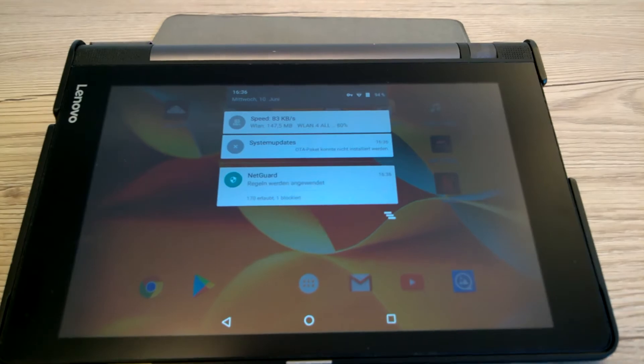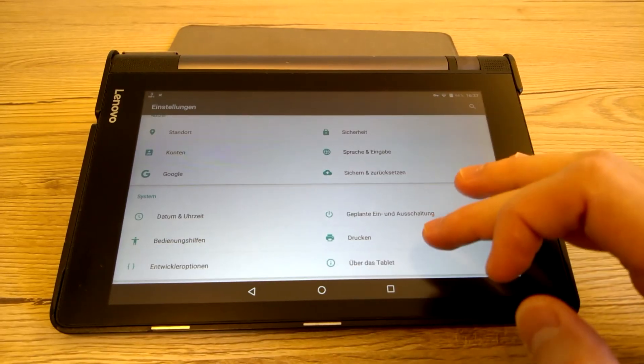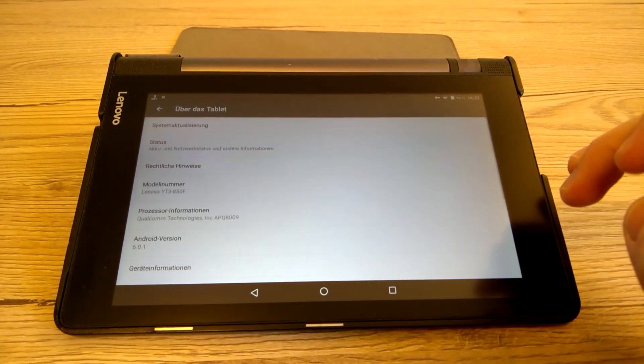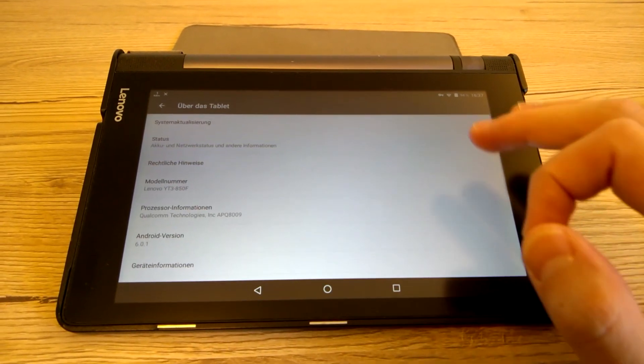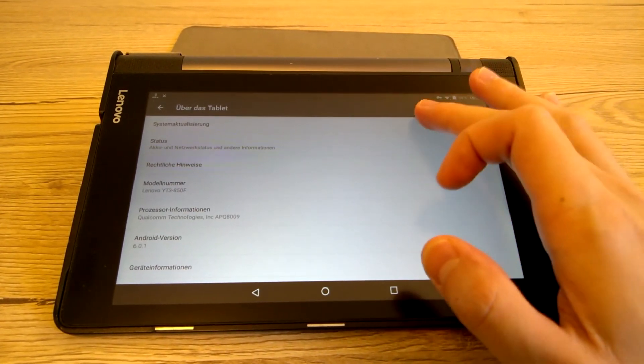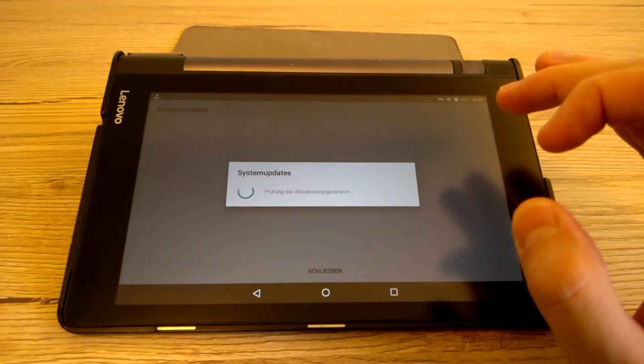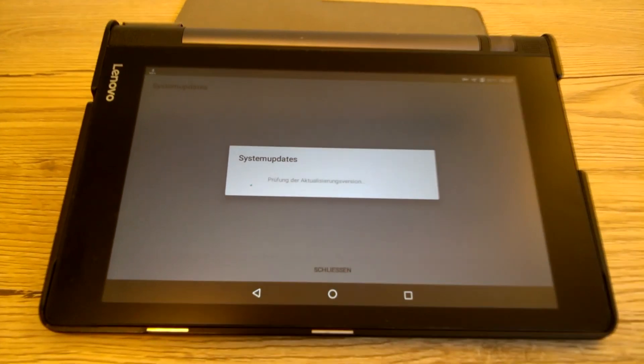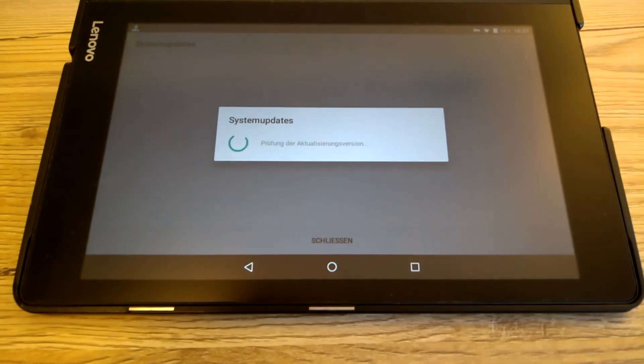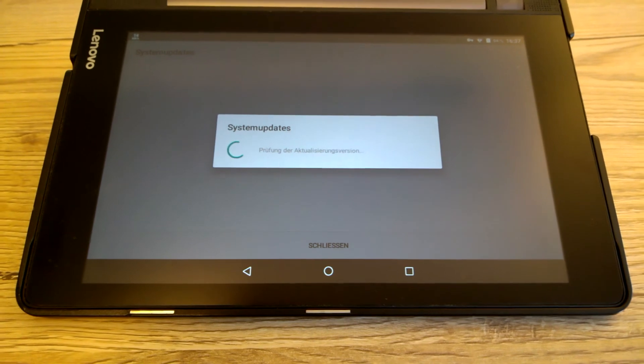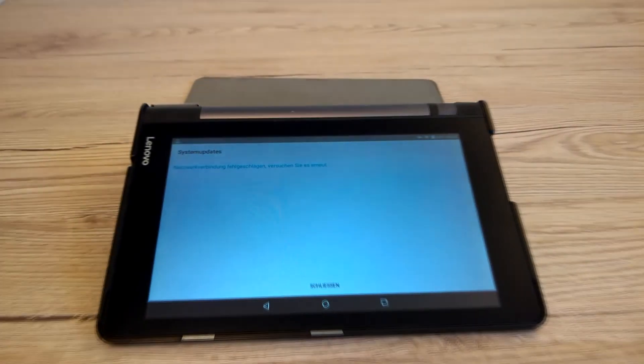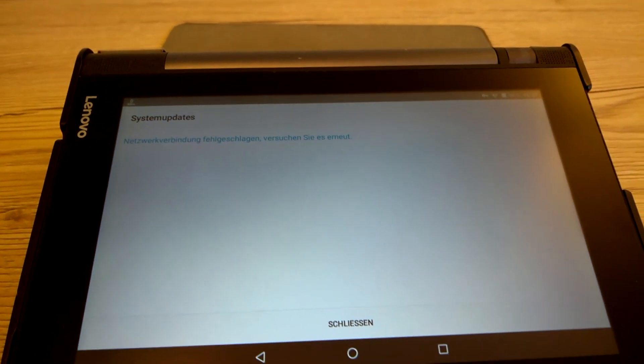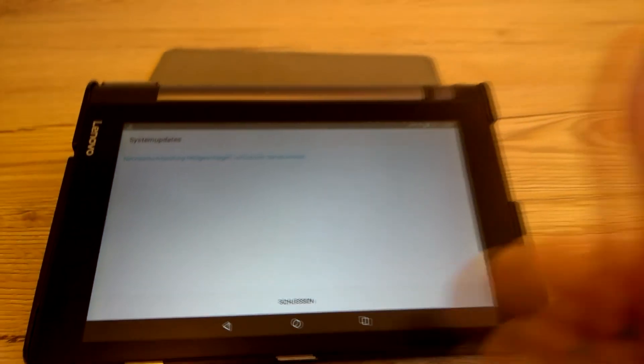The last step we make is to check if the updater can download the update again. It tries for several seconds and gets a timeout. Now, we have blocked permanently this forced update.